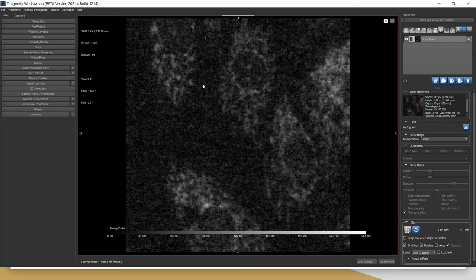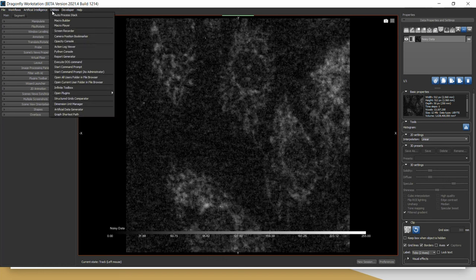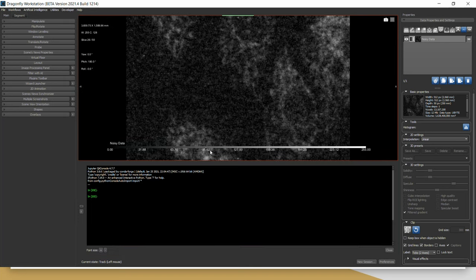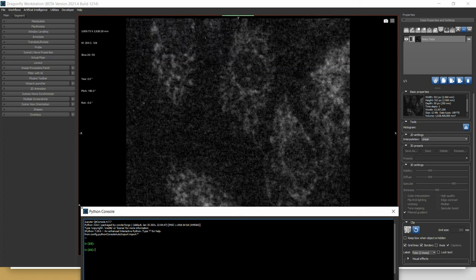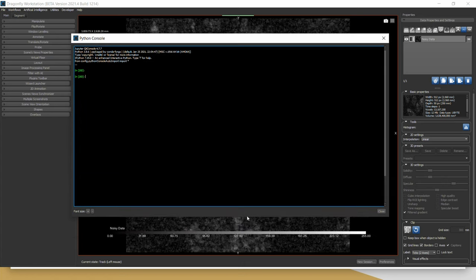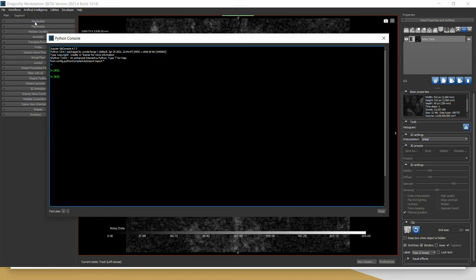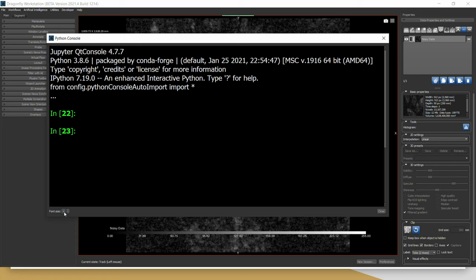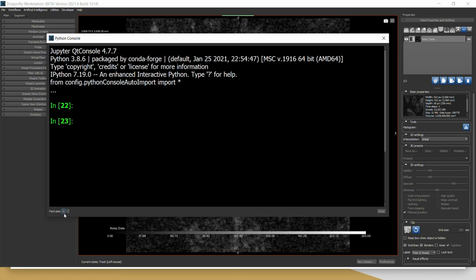First, let me show you how to open this console. Go to the top menu, select Utilities, and you will see Python console there. When you click on it, you will see a black window. You can undock this panel by clicking here and also maximize the screen. As mentioned, it has selectable font sizes — you can increase the font size using the plus sign and decrease it using the minus sign.